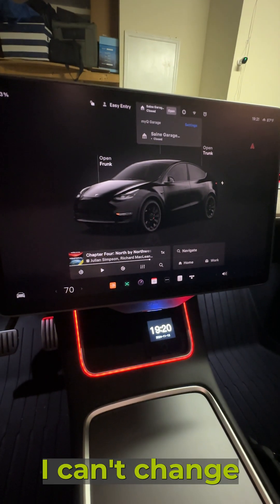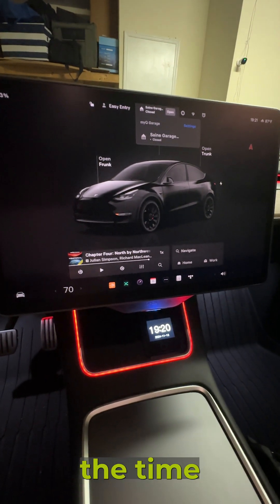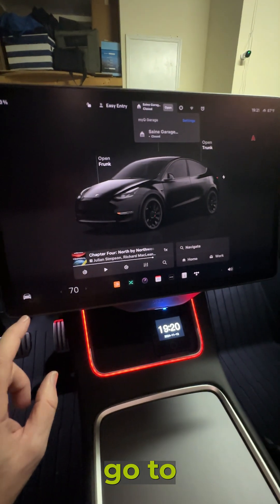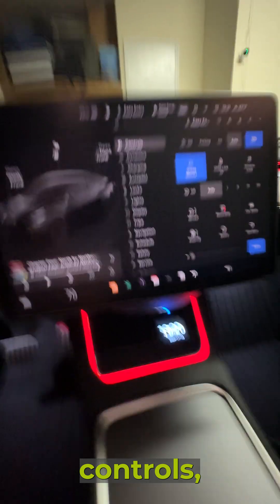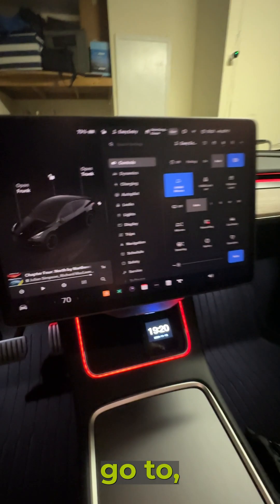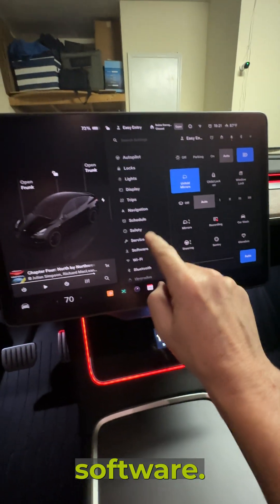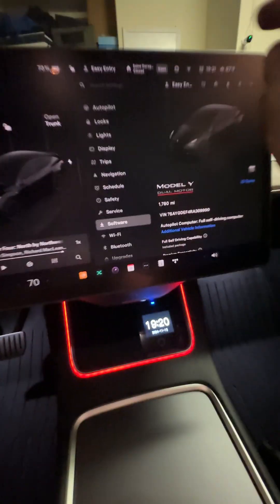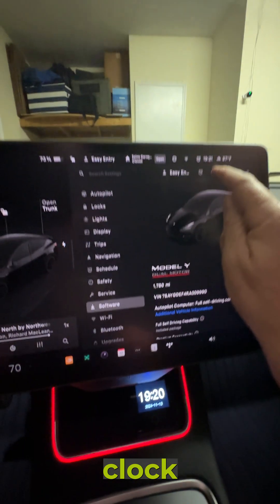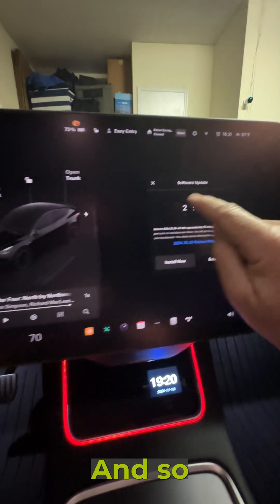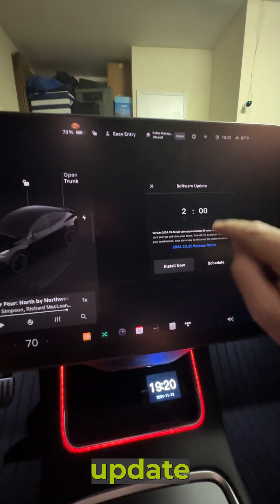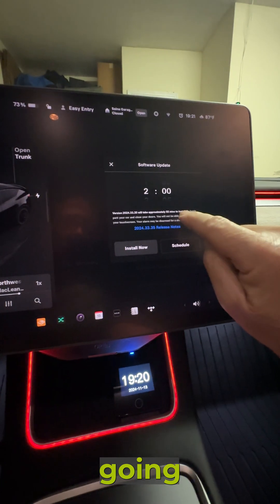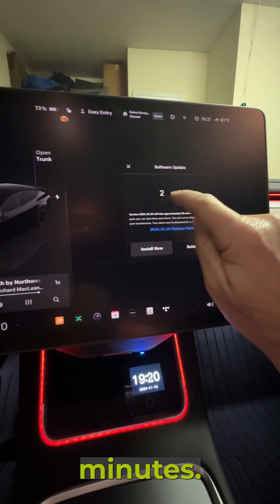I can't change the time on my phone directly, but the way you do it on your screen: go to controls, go to software, and hit the clock up here. So my software update is set to take place at two o'clock in the morning and it's going to take 55 minutes.